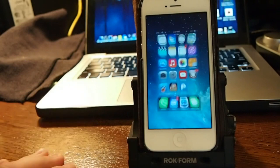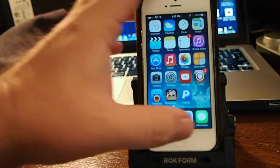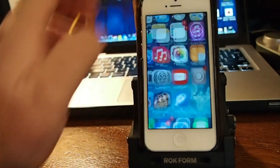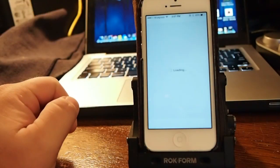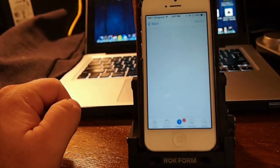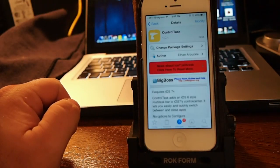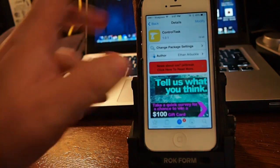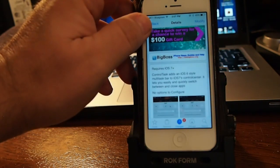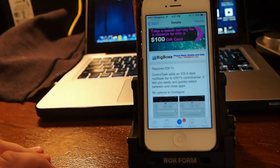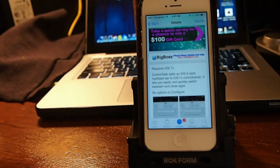So guys, it's called ControlTask. It's free. Get it in the BigBoss repo, hit that subscribe button and keep coming back.